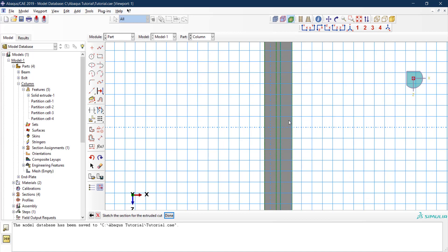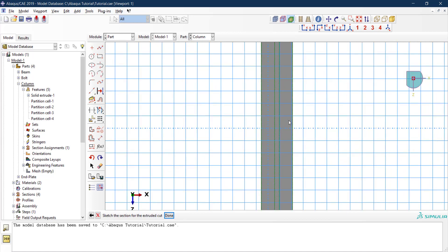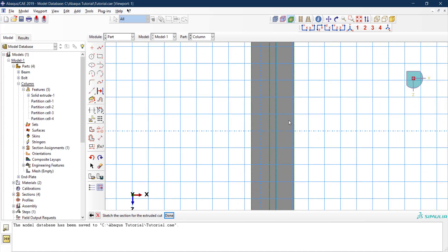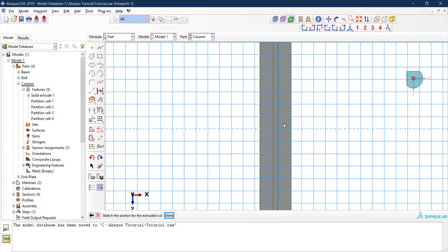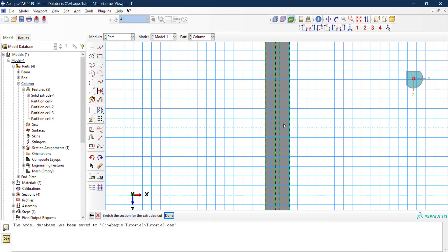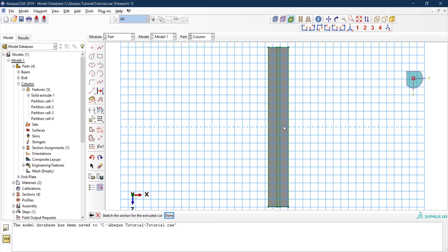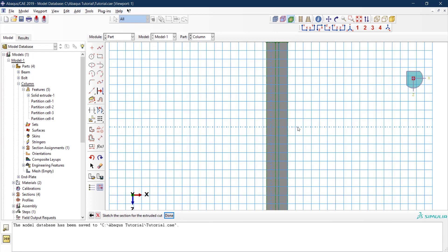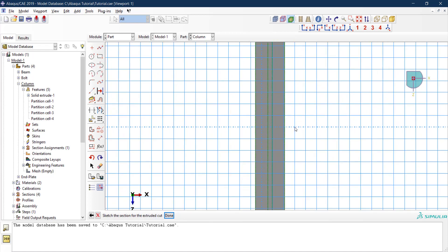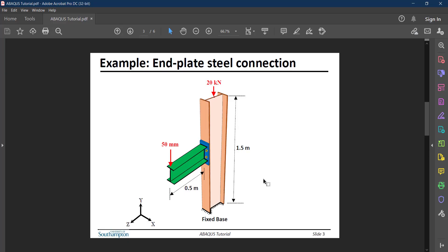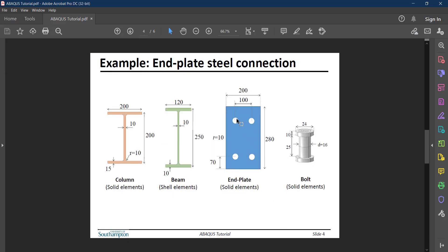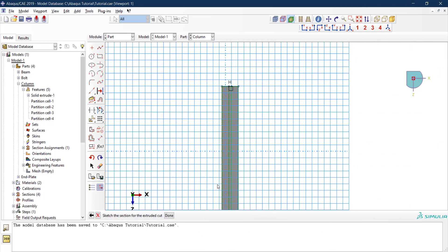The only thing I need to do is draw my holes. I'm assuming here that the beam will be located at the centerline of the column. If you remember, the location of the bolts from the centerline are 50 millimeters from the vertical centerline and 70 millimeters from the horizontal centerline.